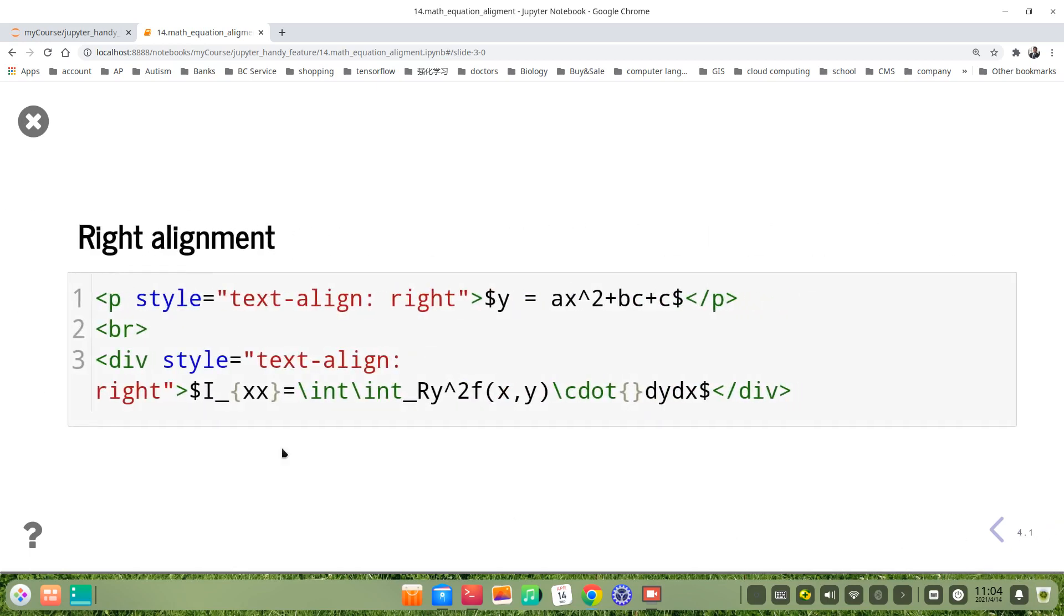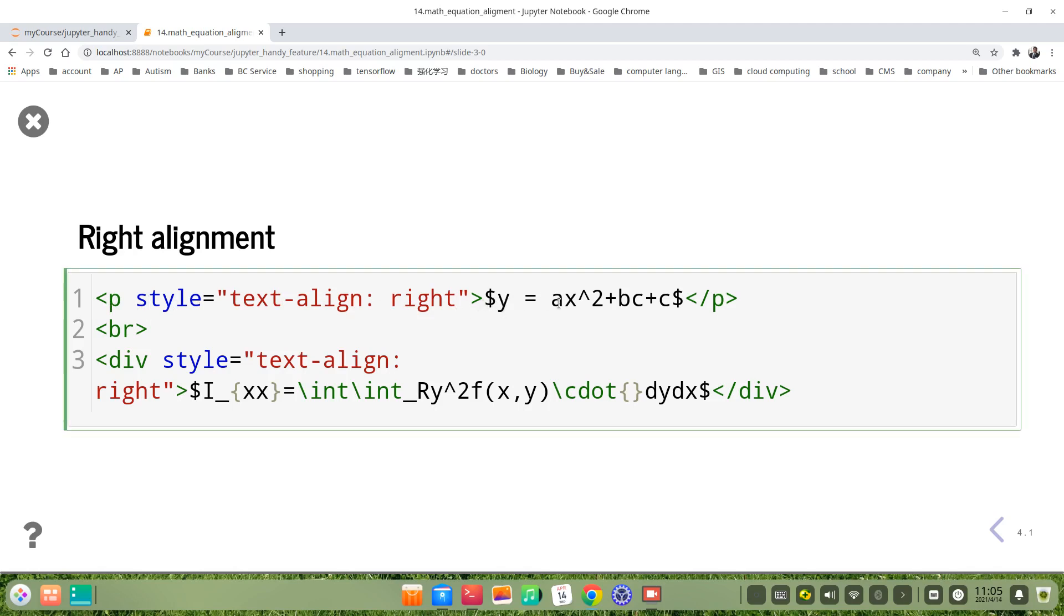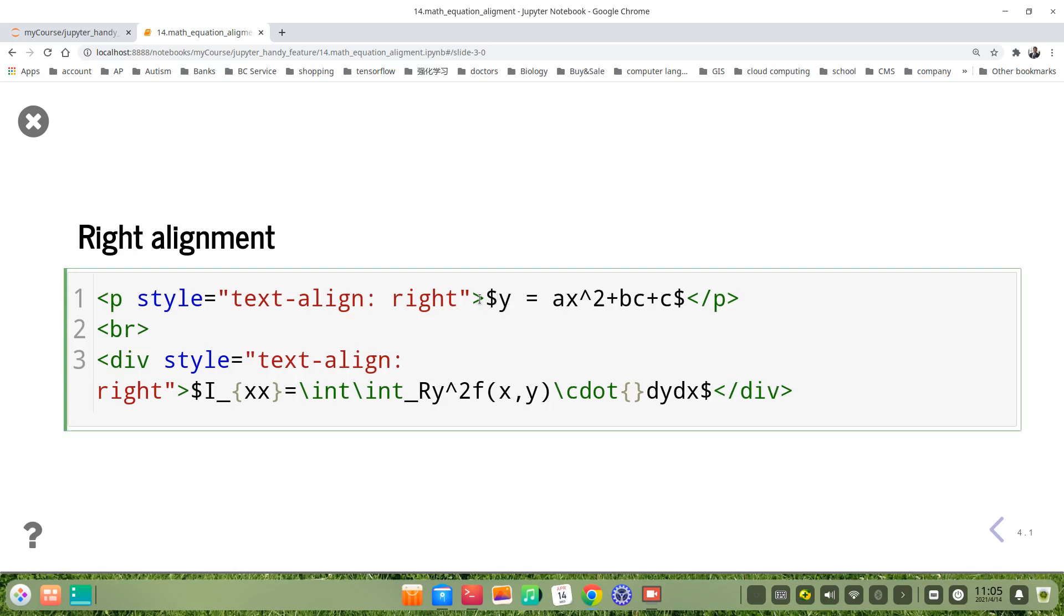We use HTML. The first way is to use a paragraph tag: <p style="text-align: right"> followed by the math equation.